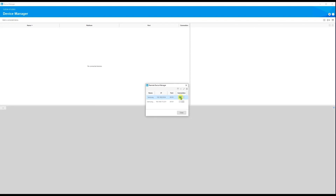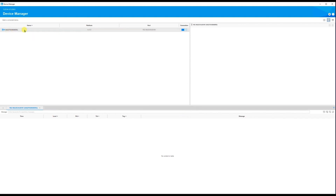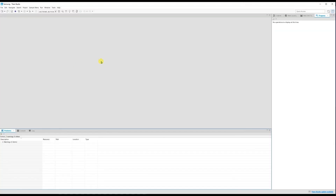Once you click Add, it should automatically detect your TV. By default the connection will be off — toggle it from Off to On. If your TV and Tizen Studio are properly connected, you should see it turn on and the device appear. You can see the TV model number, platform, and IP address. This means the TV is successfully connected to Tizen Studio.